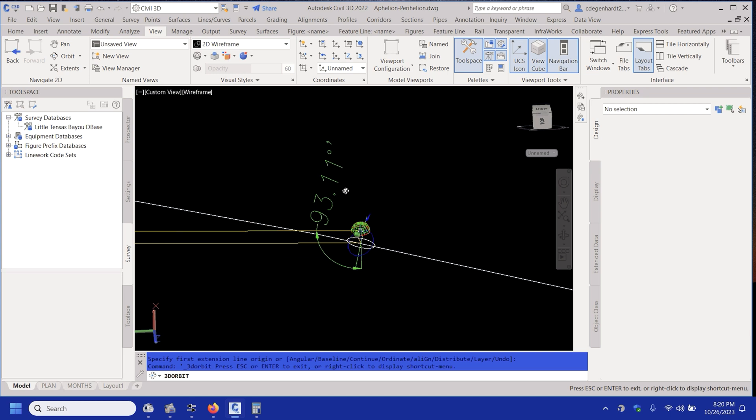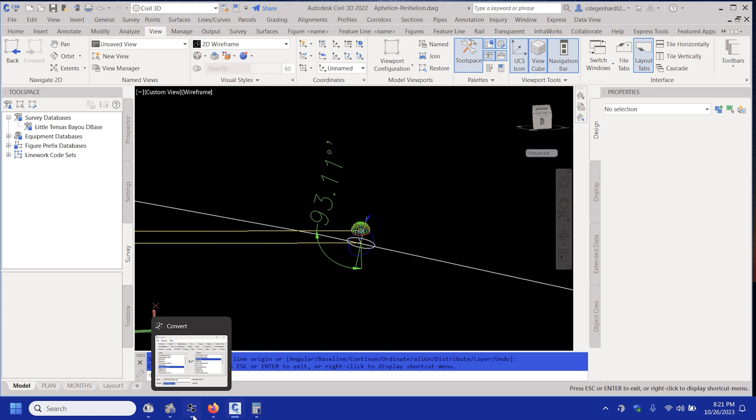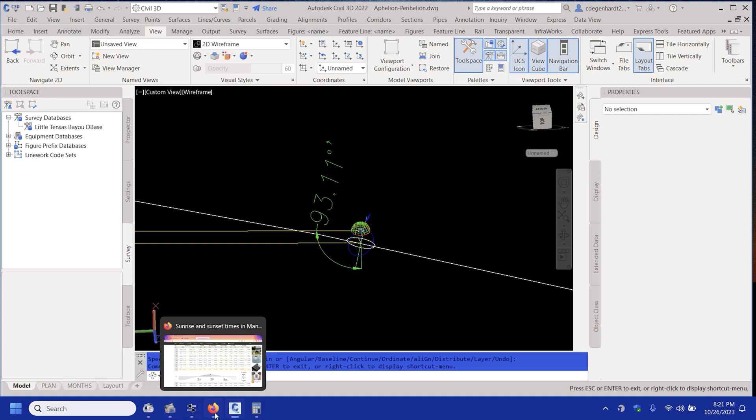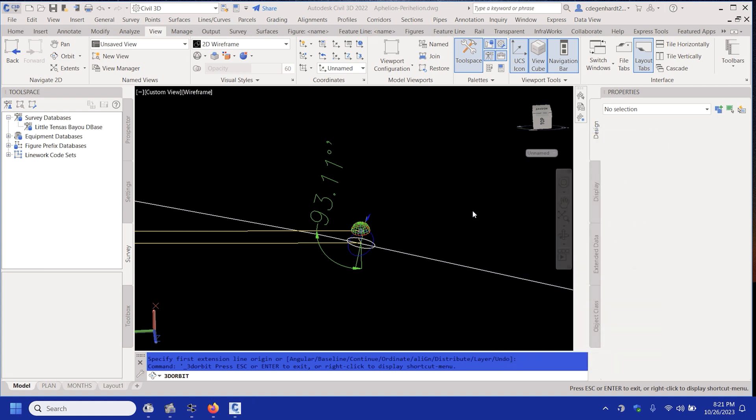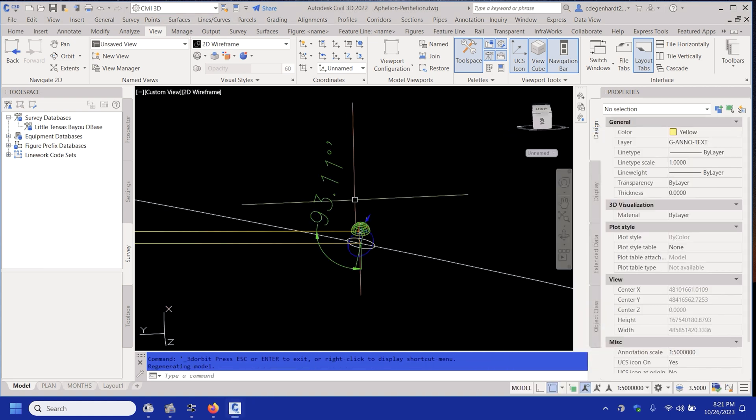All right, so it's, I see, so you take 90 minus 3.11. We all know it's 3, but I'll calculate it anyways, so 93.11 minus 90. So I get 3 degrees, almost right on.